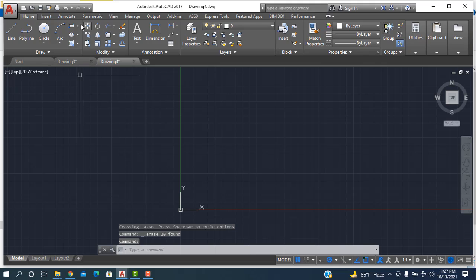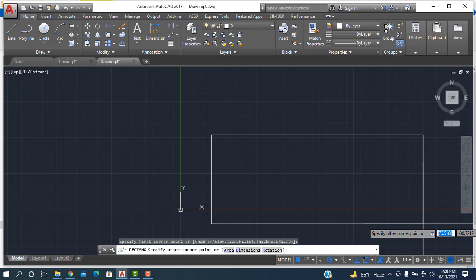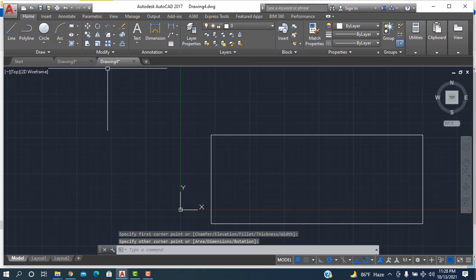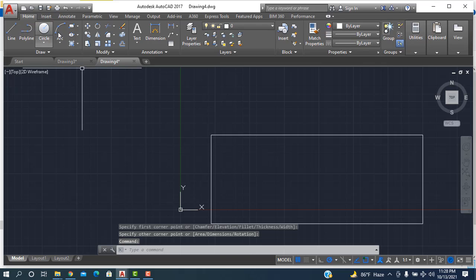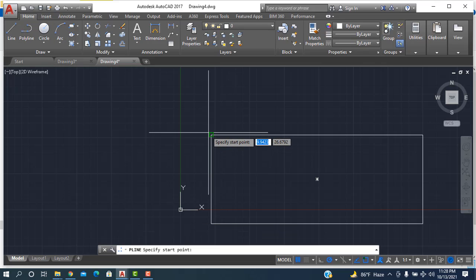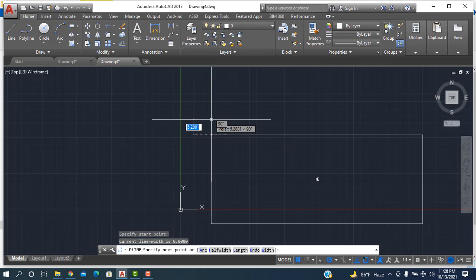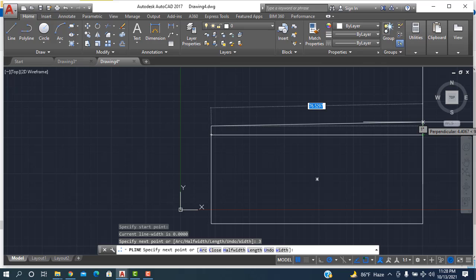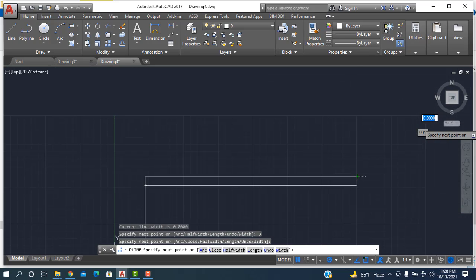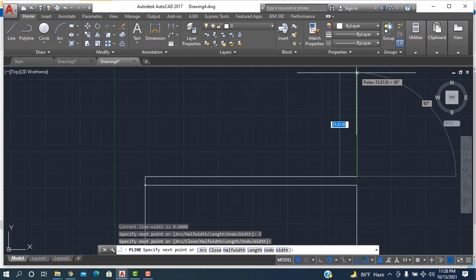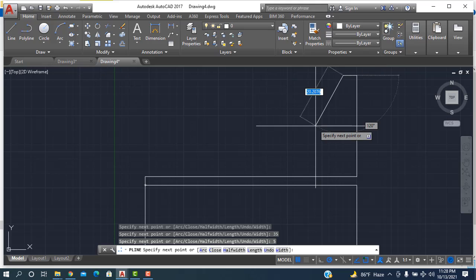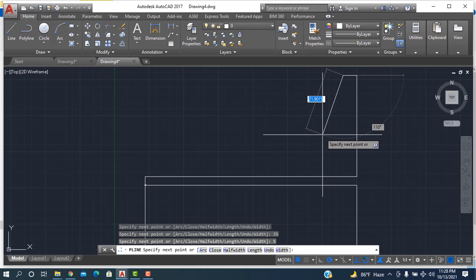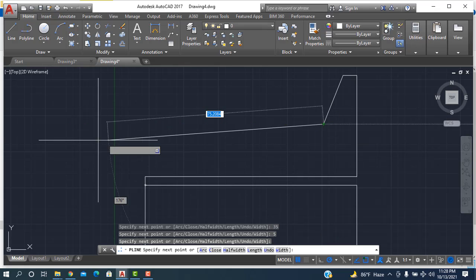First I'm taking the rectangle, okay done. Then I want to draw a furnace, so taking the polyline, starting from here it will be 5, then 3 is enough, okay then it will be up to 35, then it will be 5.